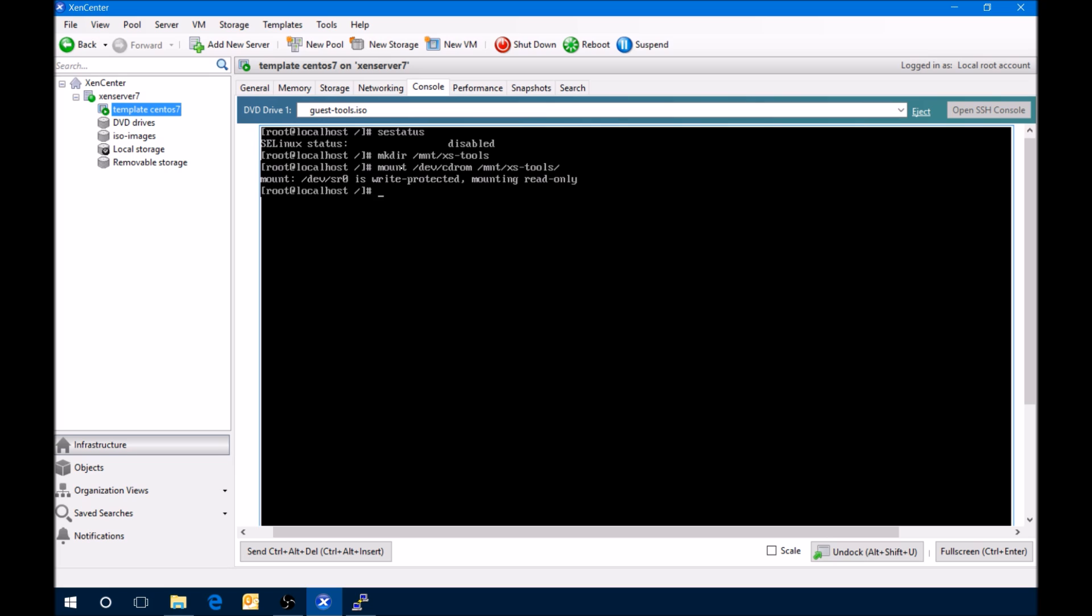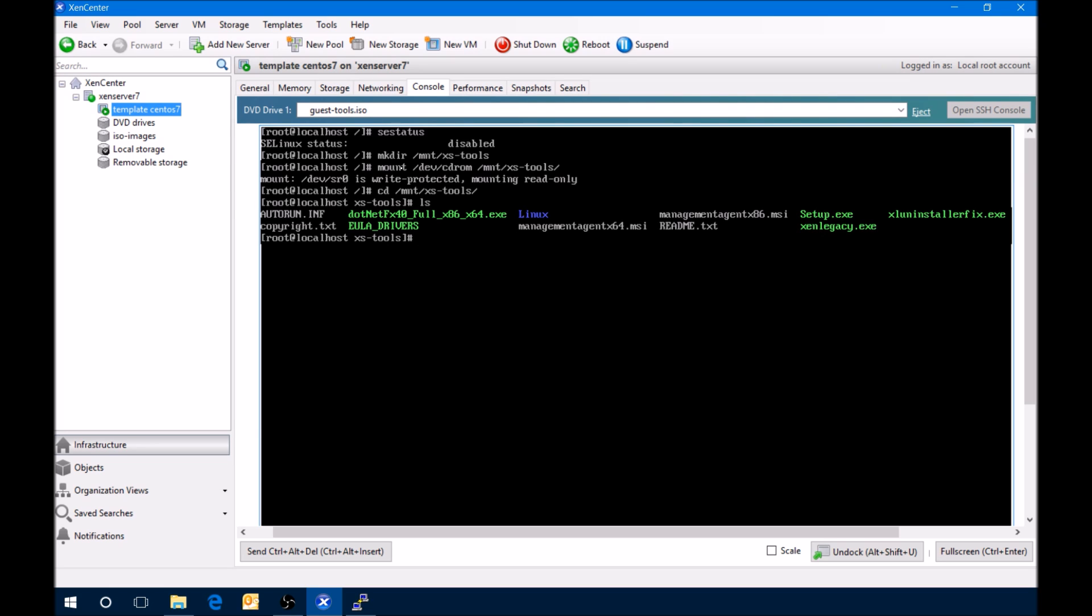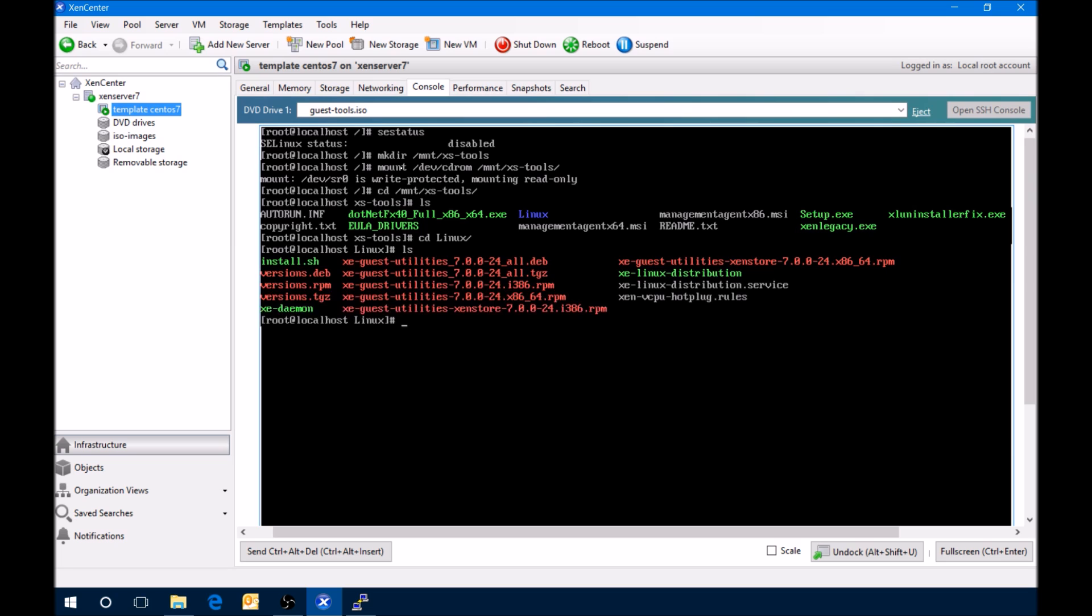So what we're going to do is make directory /mount/tools. And then we're going to mount the CD-ROM to that mount point. Okay, now that we've got the directory there and we've mounted the CD-ROM to the tools, we should be able to go into the tools directory. Do a list and we can see that there are the files that are actually from that ISO, the guest tools ISO. We'll change the directory into Linux.